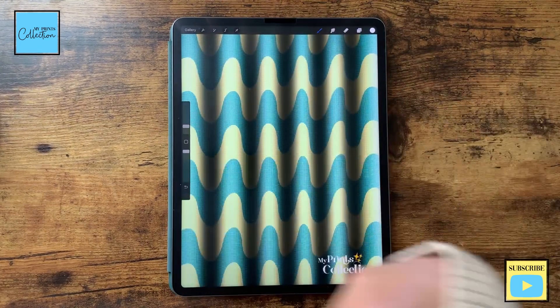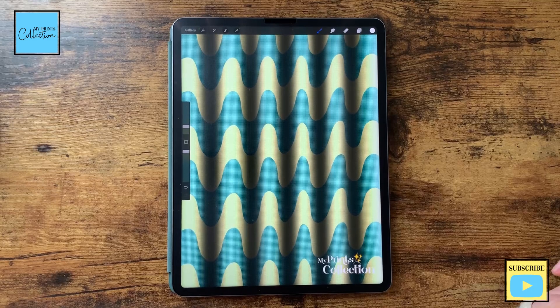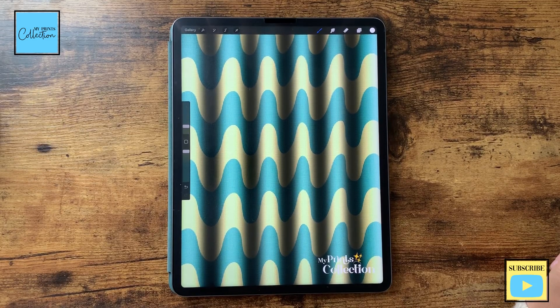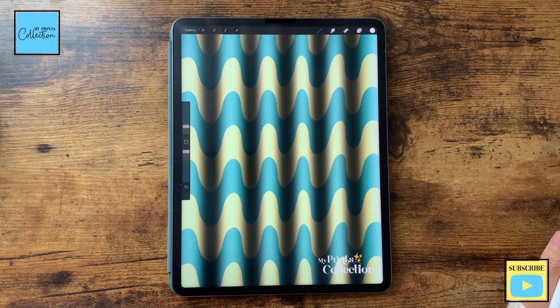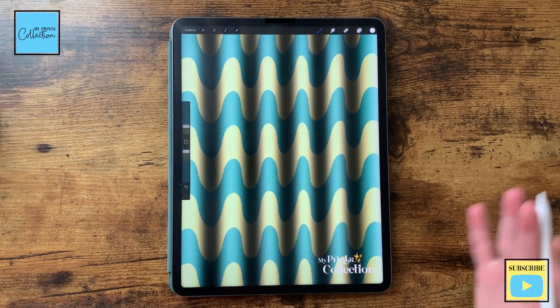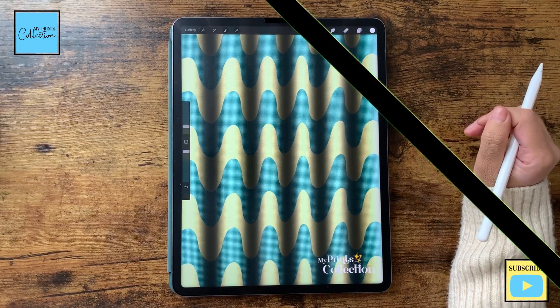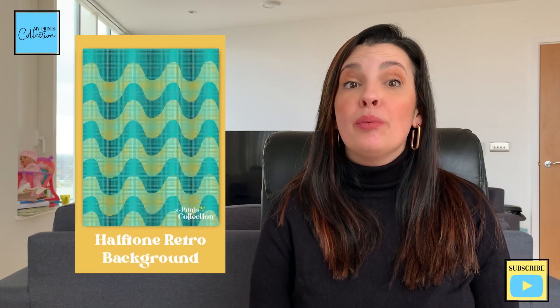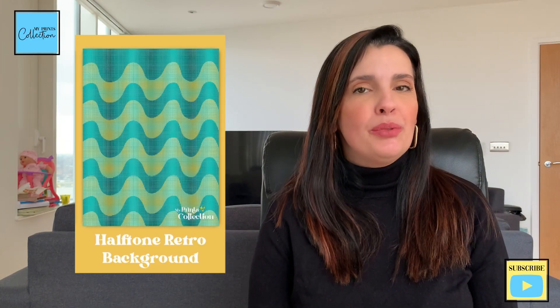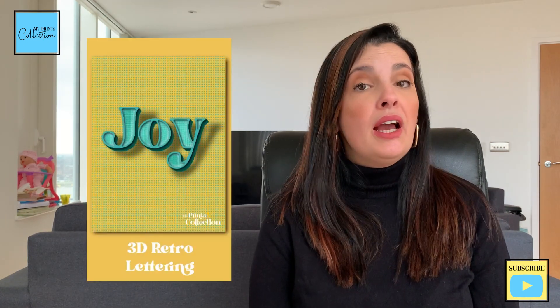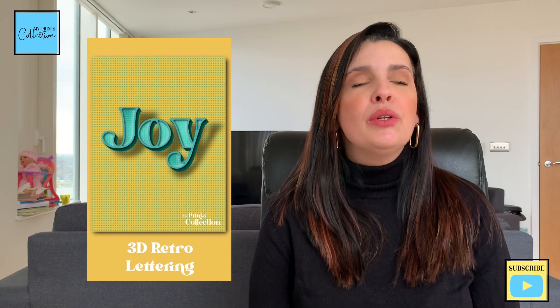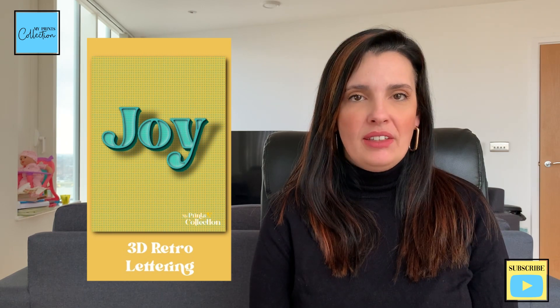And there you go. You've created a cool retro groovy background with kind of a 3D effect. And we are done. We have just created a halftone retro background using the Procreate app. In the next tutorial, we are going to learn how to create a 3D halftone retro lettering effect using the Procreate app.